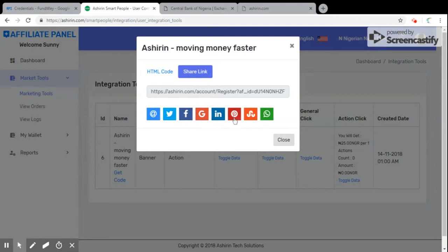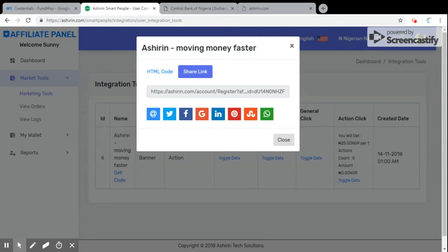This particular link will be shared with them. Now when the link is shared to your users, to your contacts, to your friends, your families, as they open their Ashirin accounts and load phone card pin into their own accounts, you get paid by Ashirin. Briefly, that is how the Ashirin Smart People works.